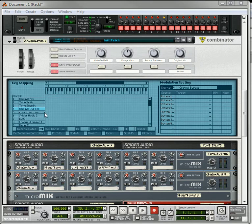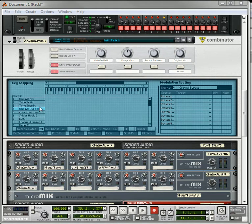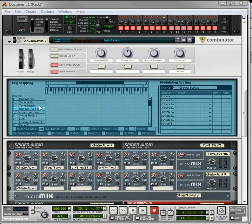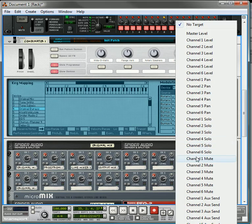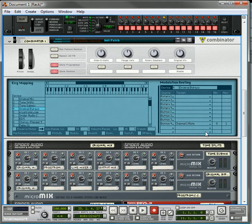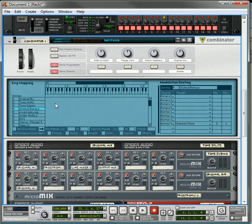So now we're going to open up the device or we're going to show the programmer and what we're going to do is a little programming here. So on the original bypass, which is the second mixer, we're going to take button 4 and we're going to take channel 1 muting and that's going to be tied to the enable button.